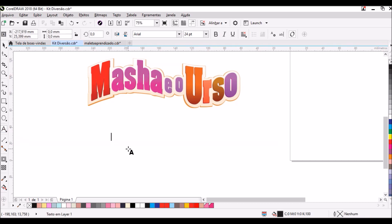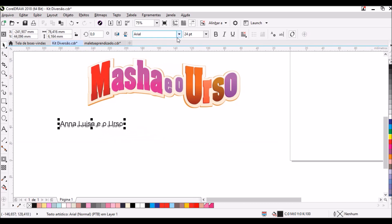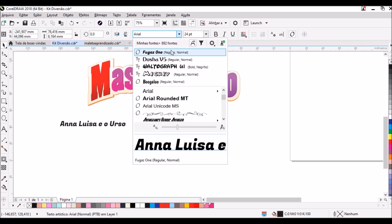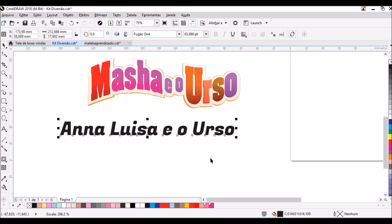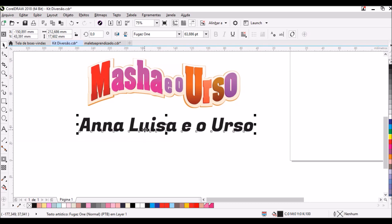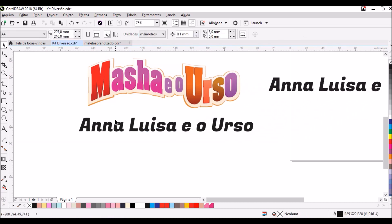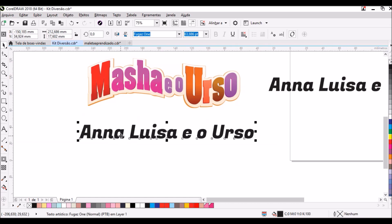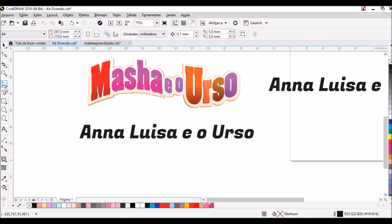Primeiro, eu vou escrever aqui o nosso texto: 'Ana Luísa e o Urso', que eu acho que vai ficar bem legal. Você pode escolher a fonte que desejar, que estiver salva no seu computador. Vou selecionar essa aqui só para mostrar o efeito. Vou usar Ctrl+C e Ctrl+V para duplicar e arrastar o nome para o lado, porque não vamos usá-lo agora. Para fazer esse efeito, existem duas formas: primeiro, você vai vir aqui na lateral do Corel, na linha de ferramentas.